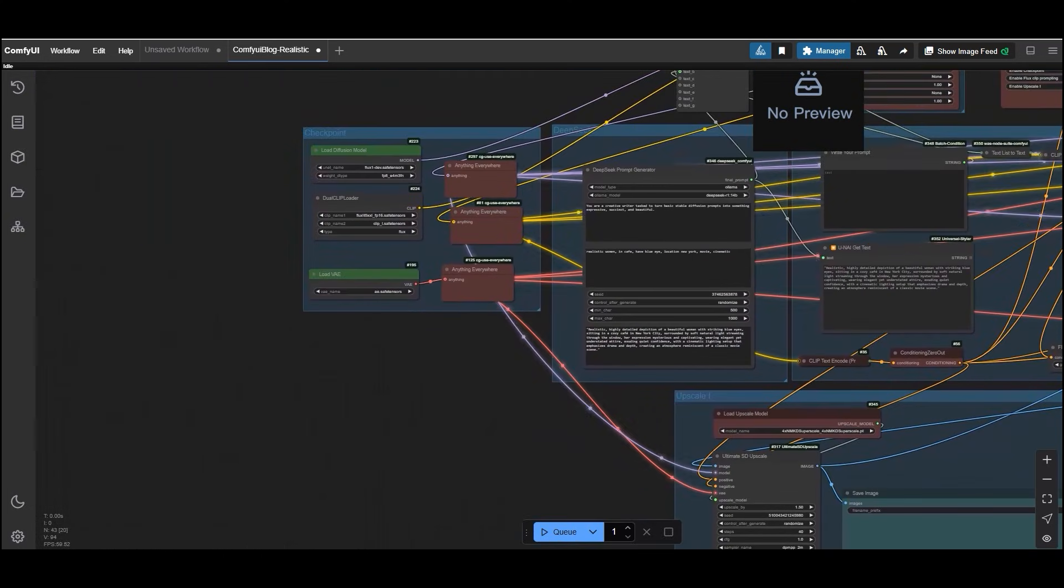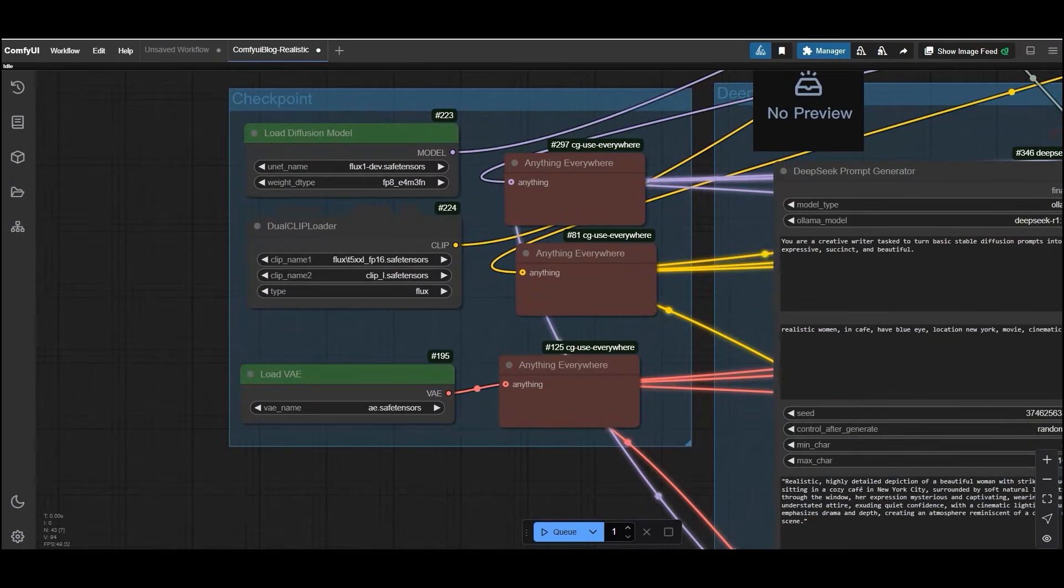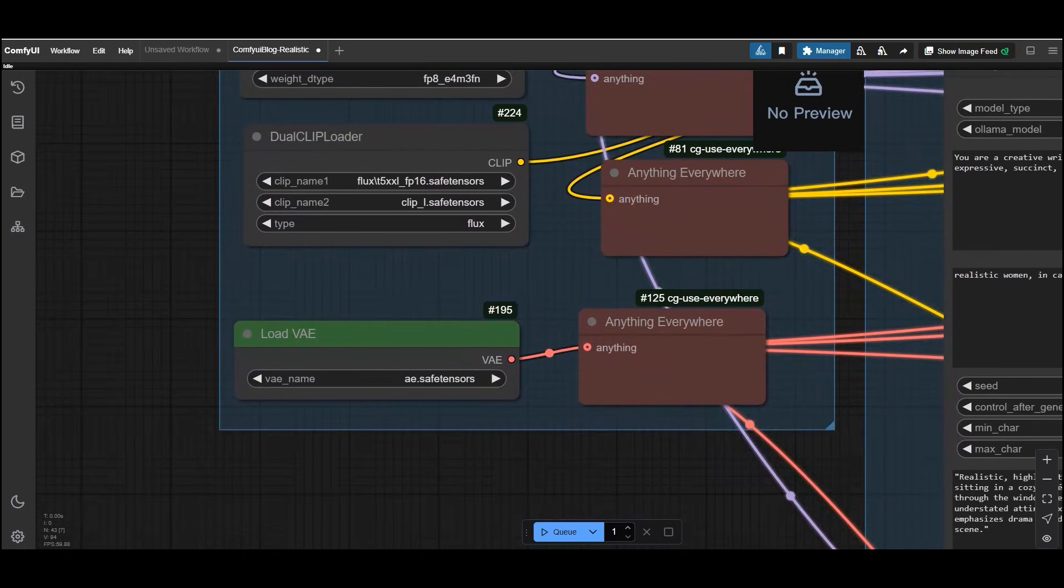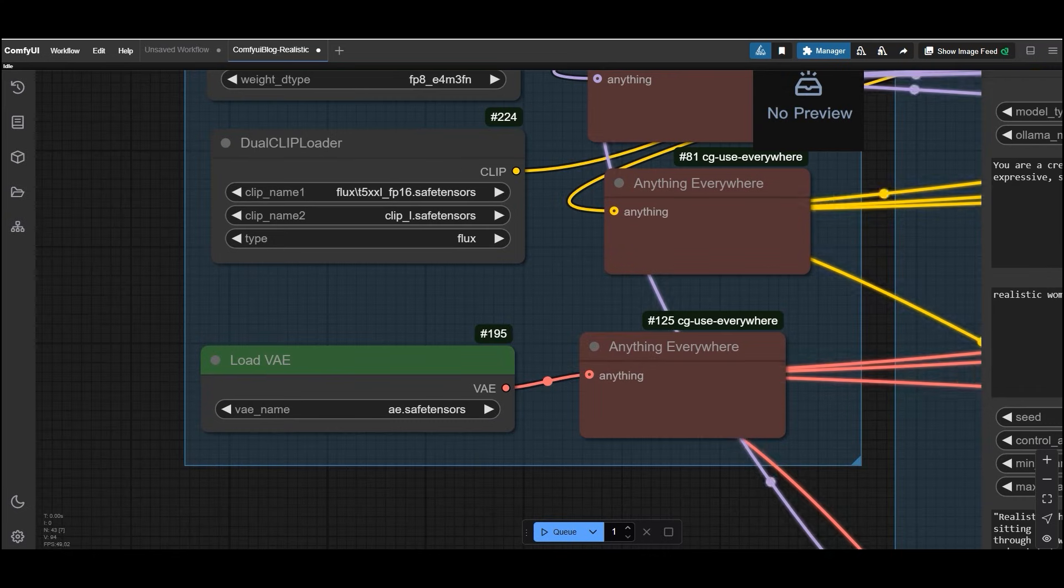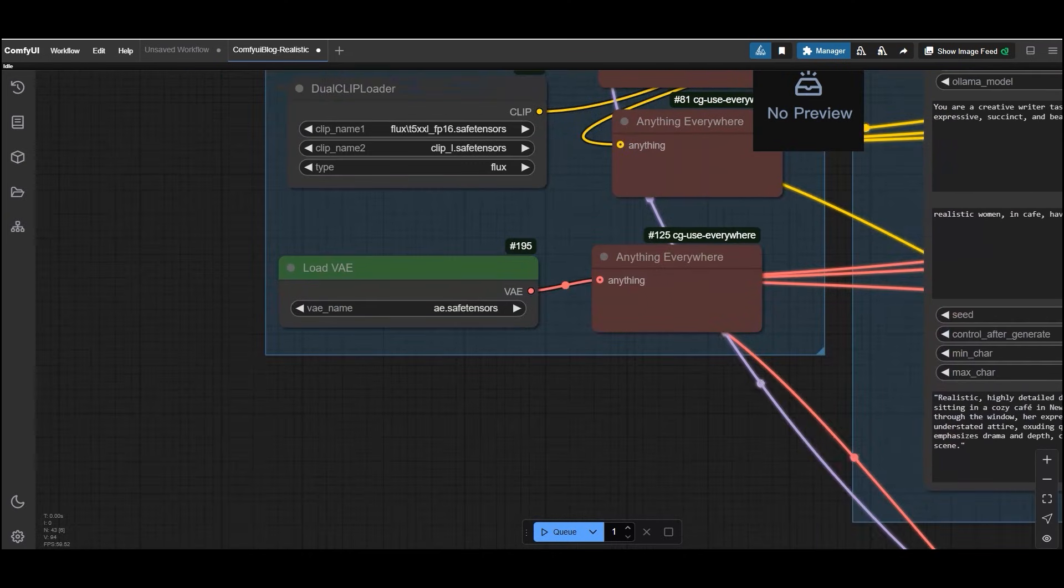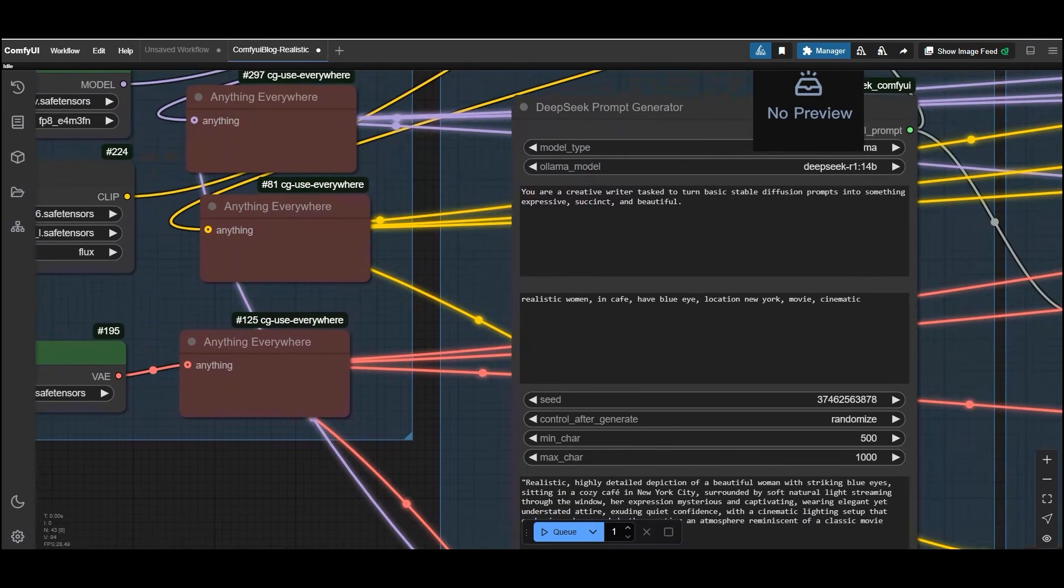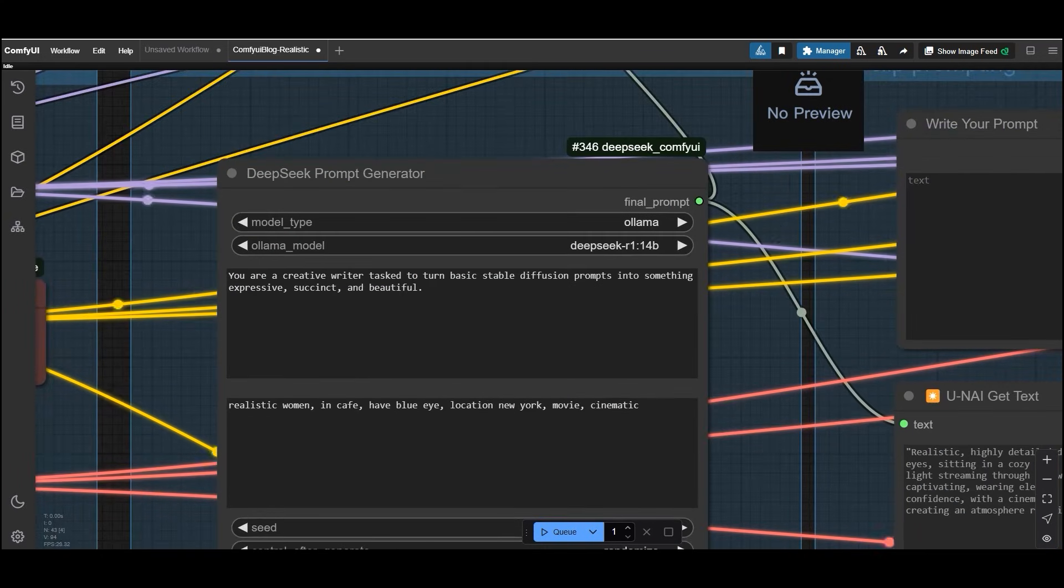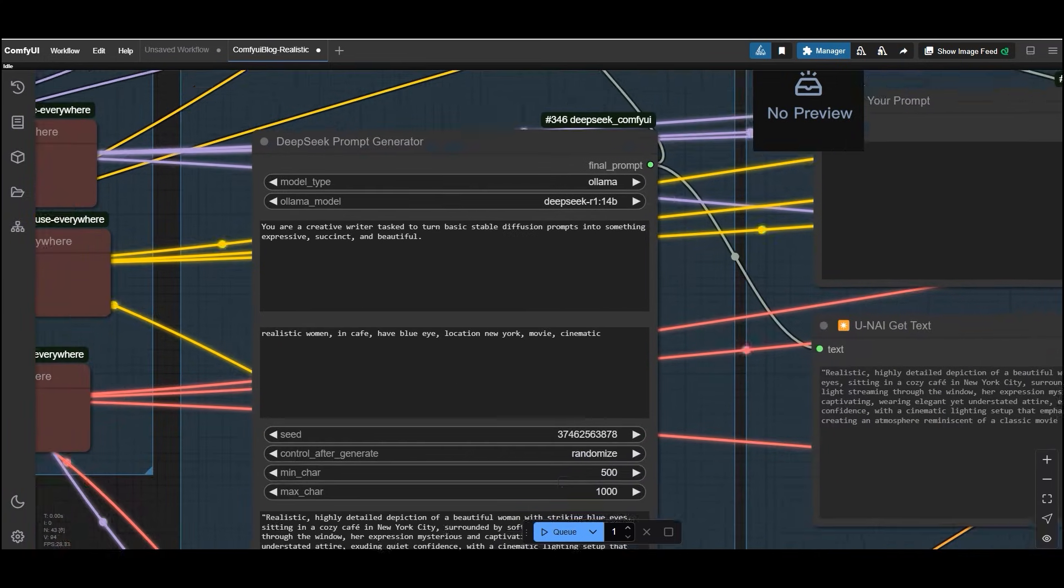This LoRa is specifically designed to add a touch of hyperrealism to your images. We are using the 4xNMKD Superscale model for upscaling. But you can replace it with any other upscaler model if you prefer. For models, we are using the FluxDev model as our primary model for image generation. For the text encoder, we are using T5XXL FP16 and ClipL. You can also switch to the Googol model if you prefer. Now go to the DeepSeek prompt generator node.